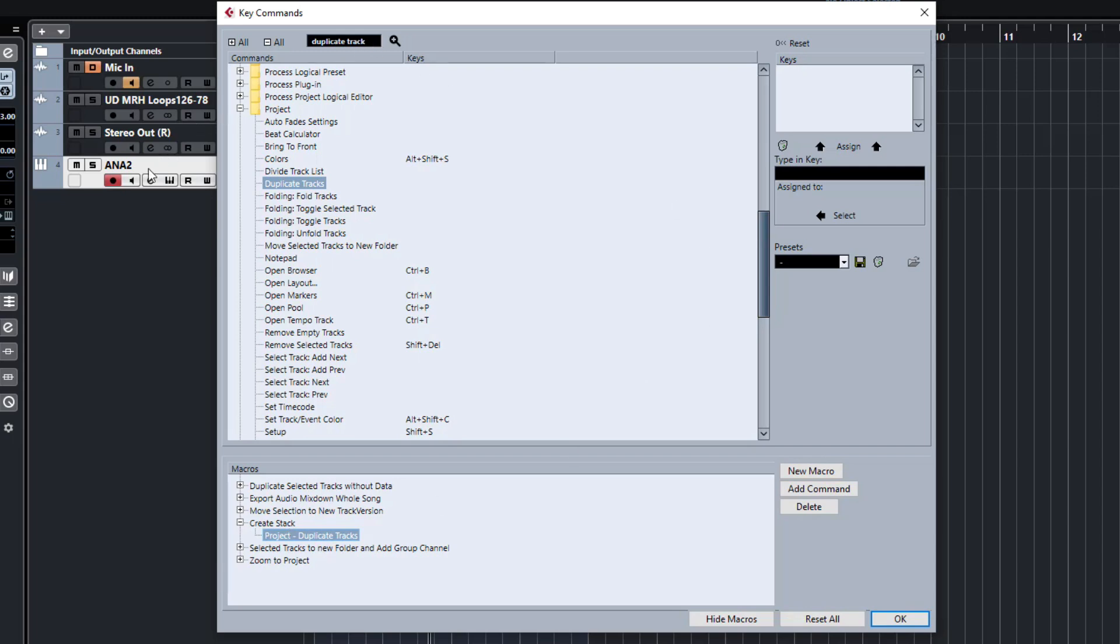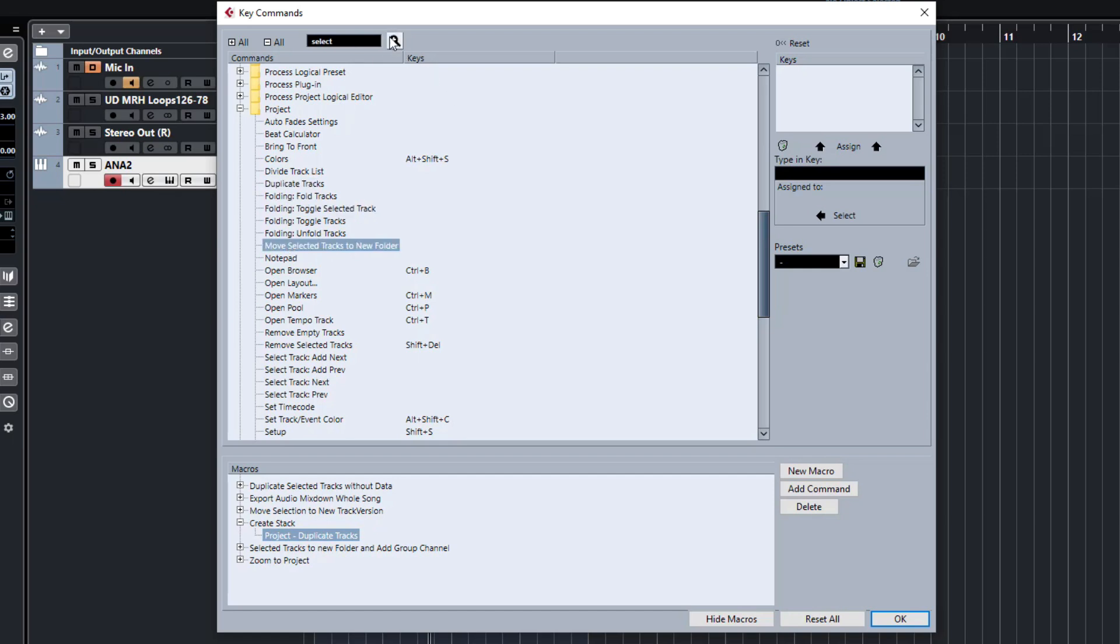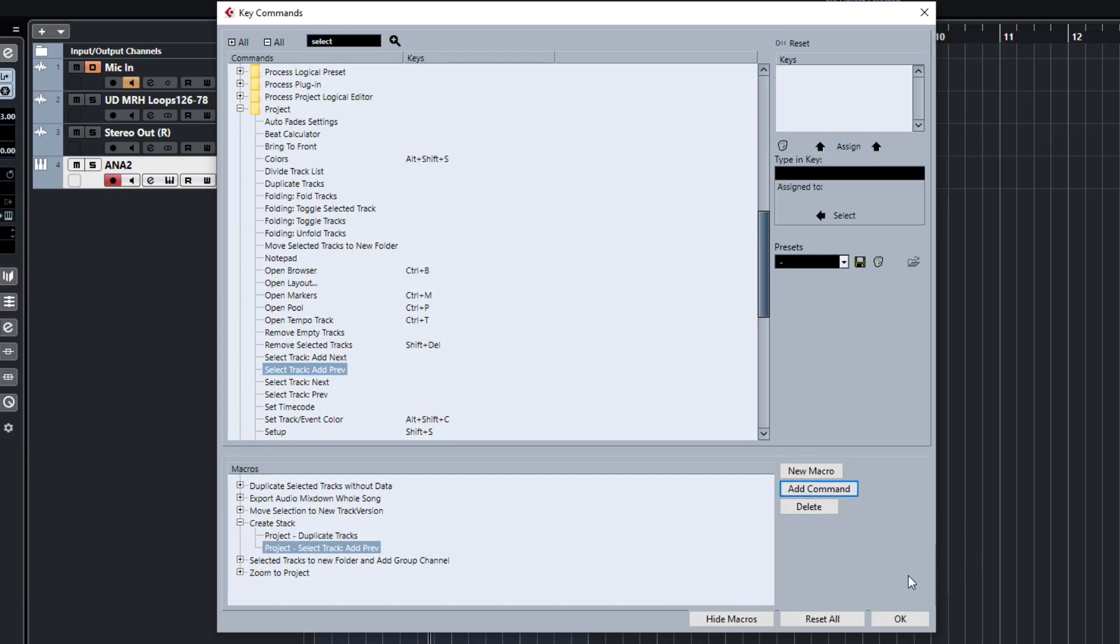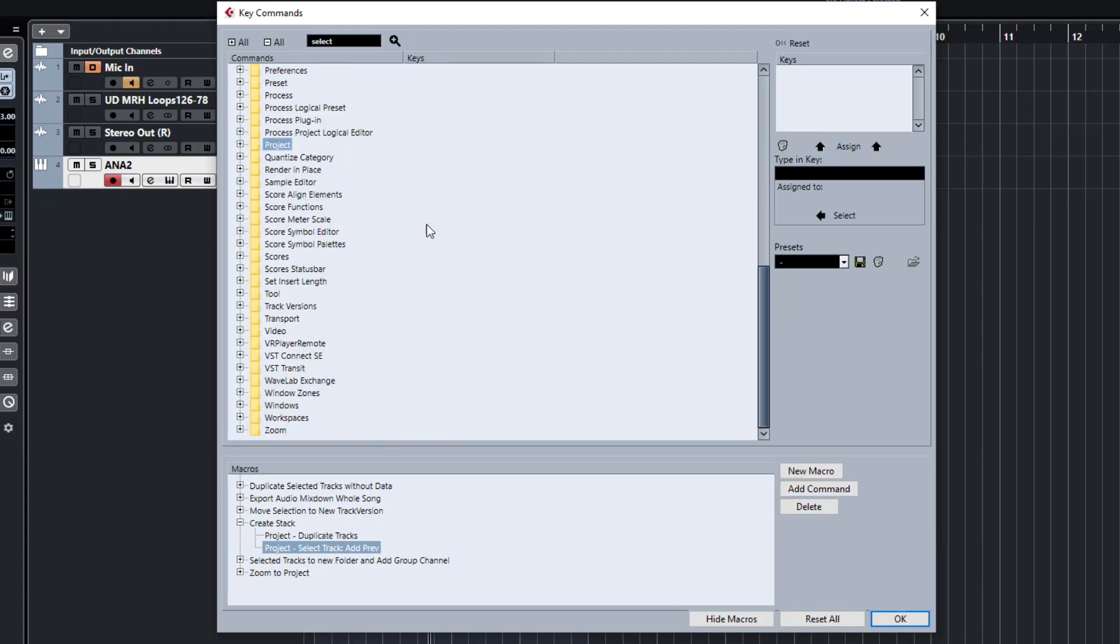Now, when this duplicates the track, it will make a new track and that will be selected. So what we need to do is we need to select the previous track and let's just search through this. It's over here and we want to select the previous track, but we want to select add previous. Selecting the previous one will move the selection back to the previous track without maintaining the selection for the duplicated one. So we're going to do add previous, add that command.